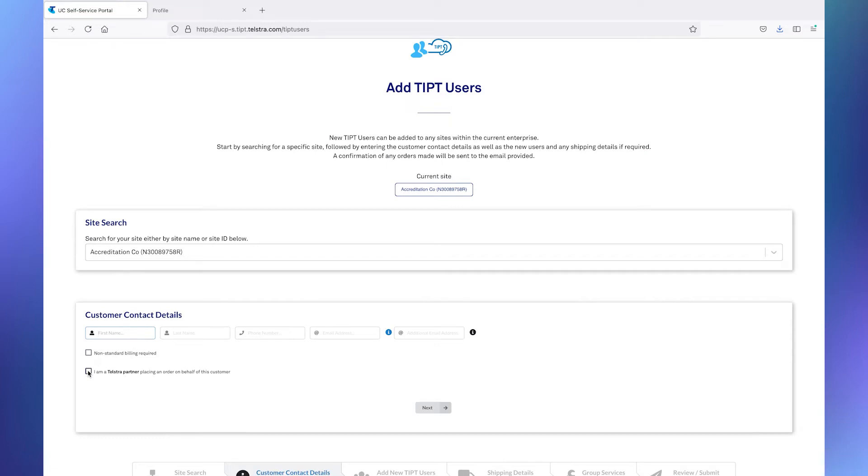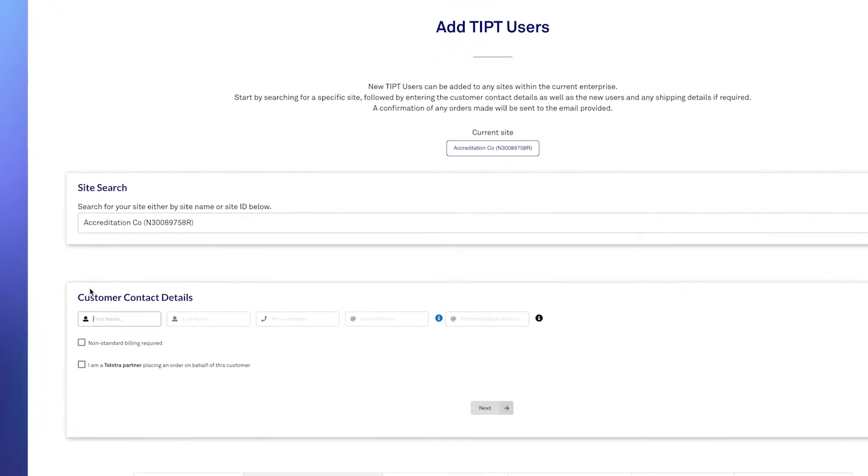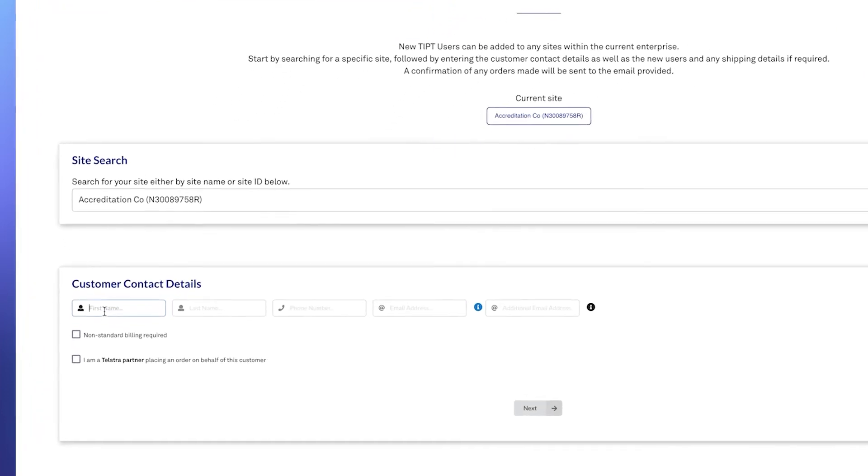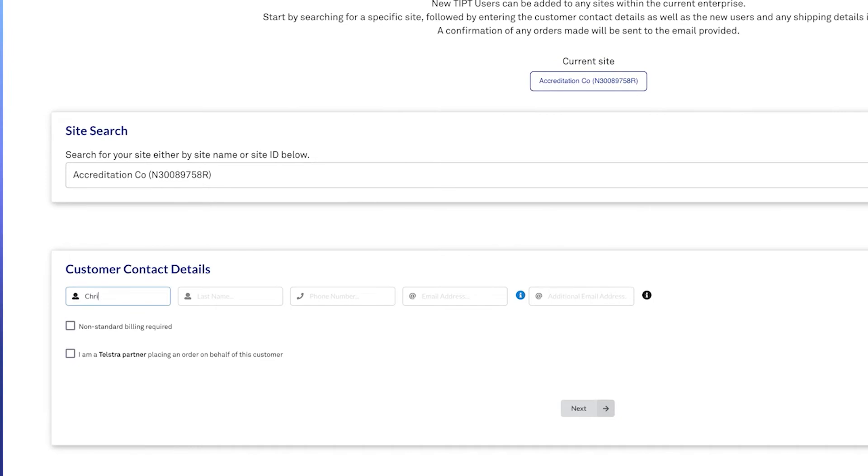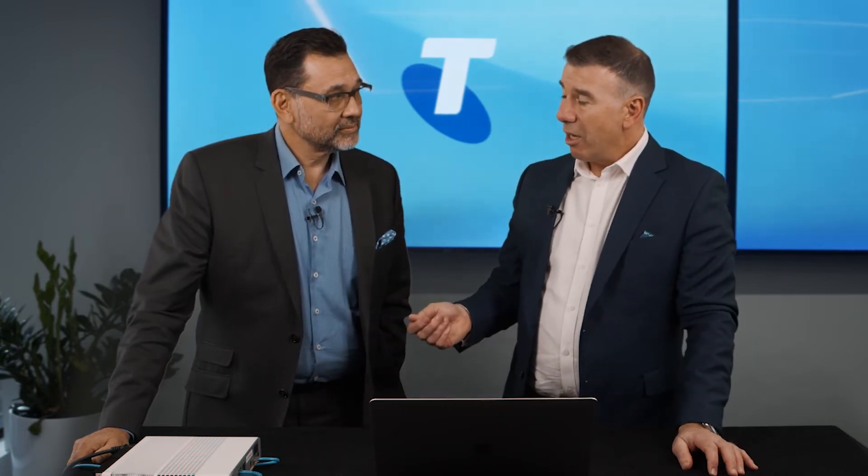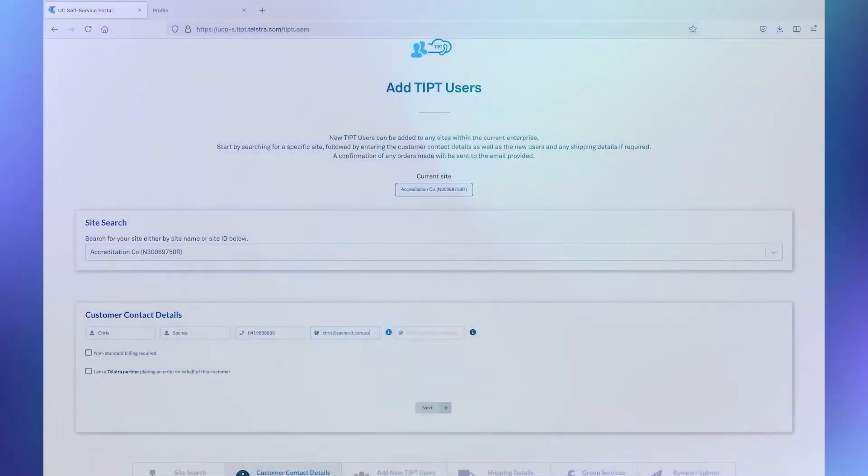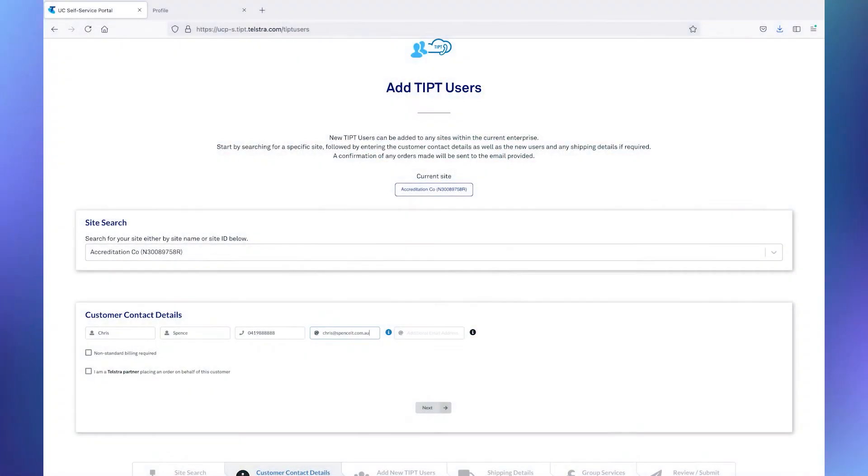In this particular case, it'd be a technical contact, because it's asking for a name and a telephone number and an email address. So this will be the person who is going to be contacted if there's an issue, and going to receive the email. If it's a partner ordering on behalf of a customer, then the partner may put their details there as well.